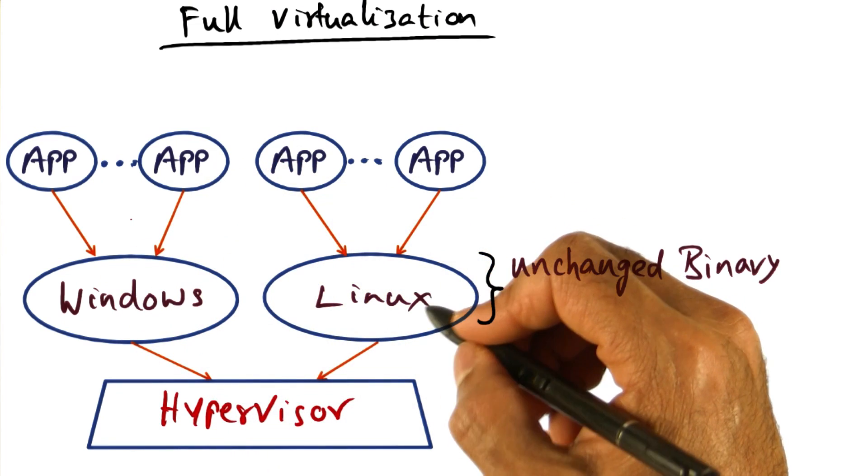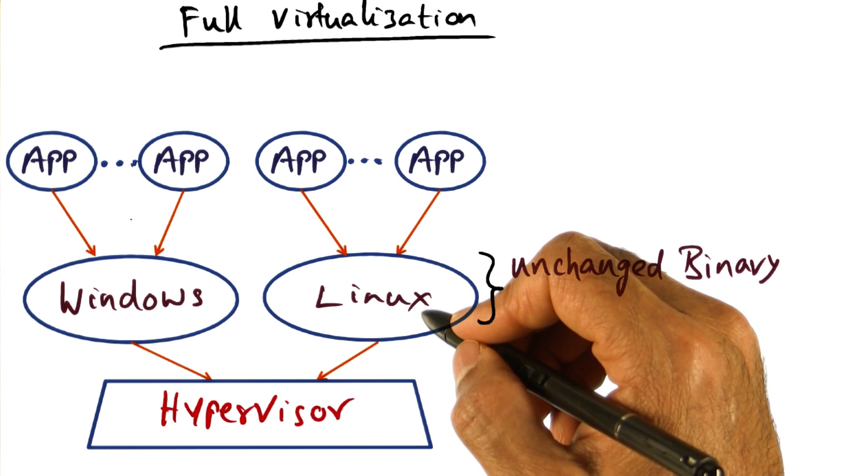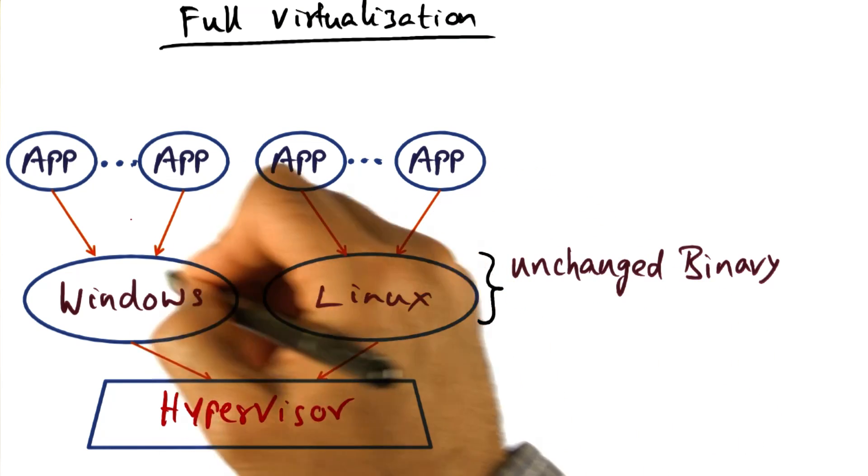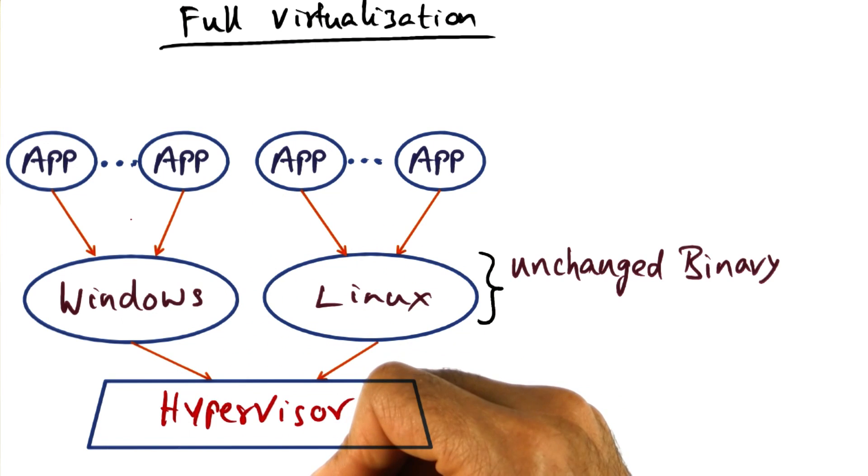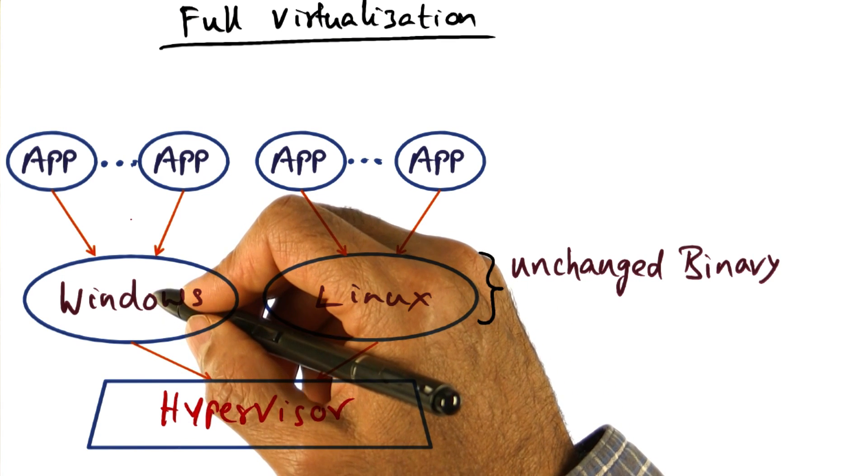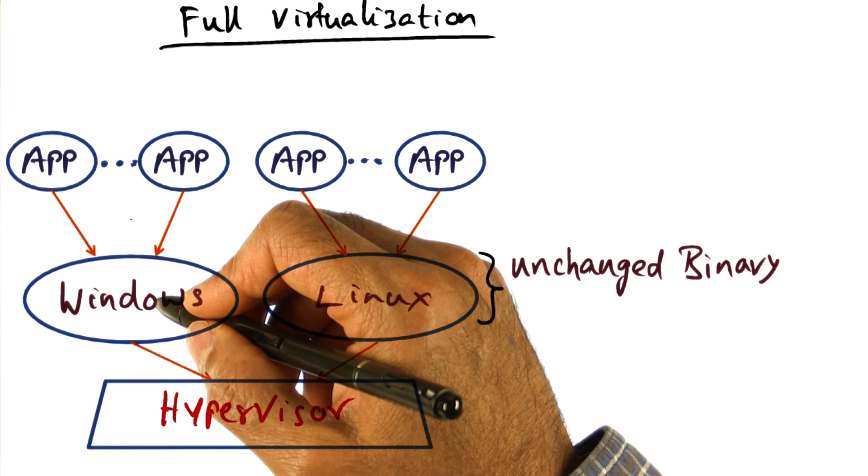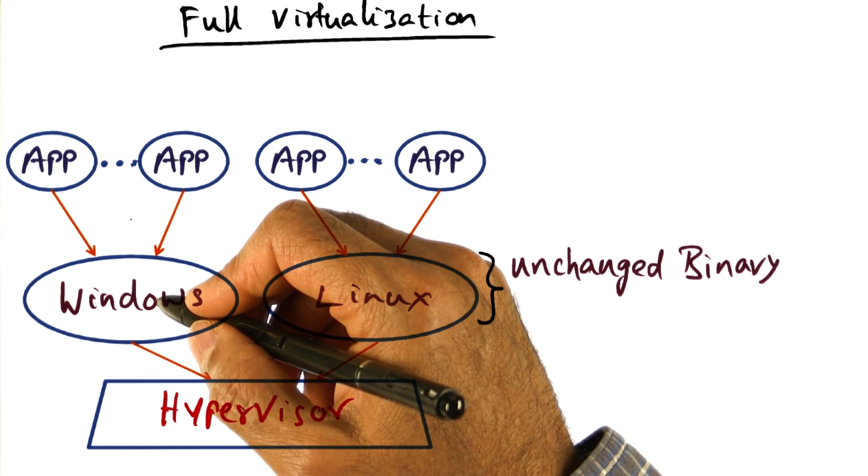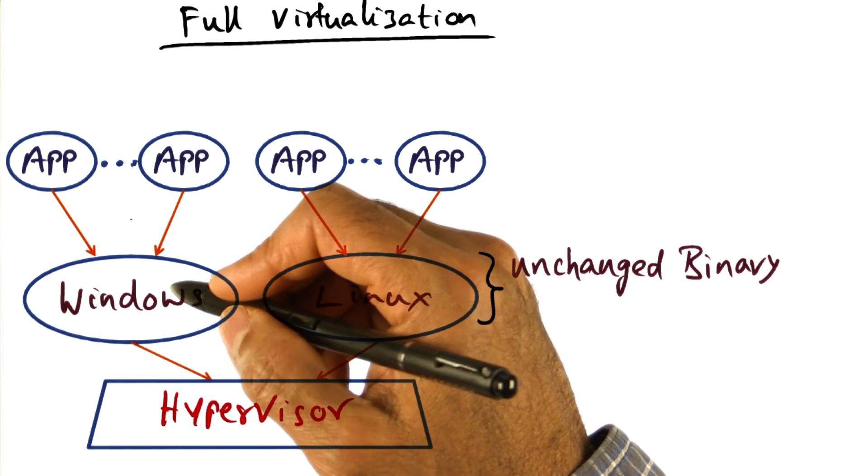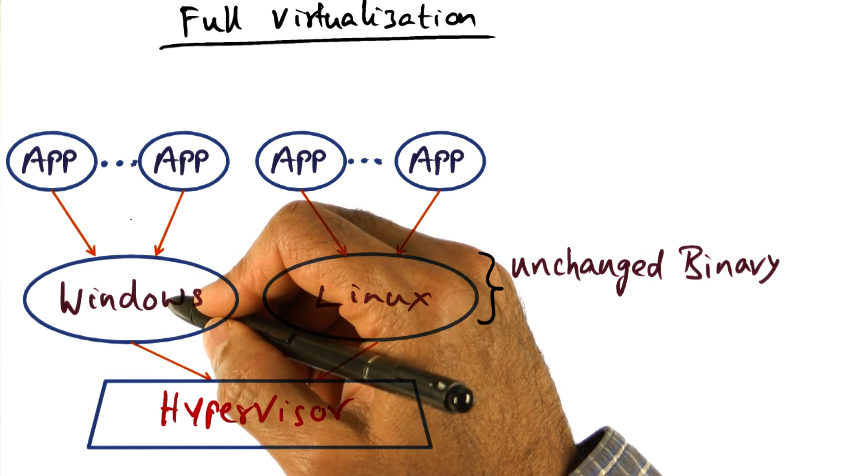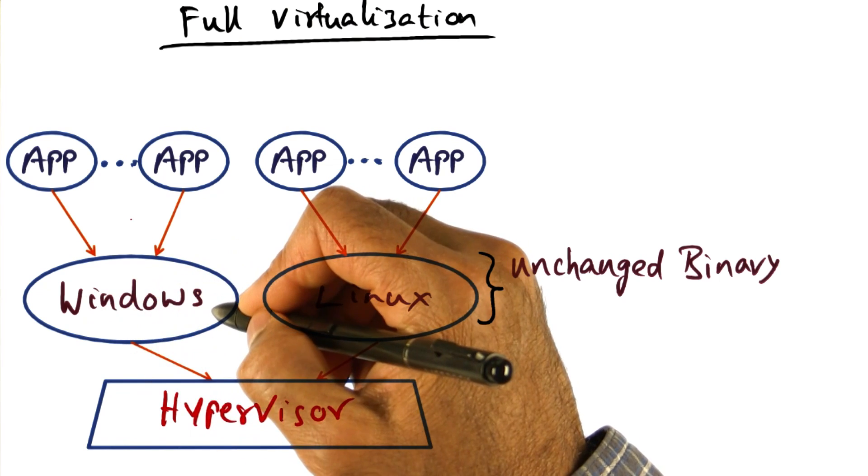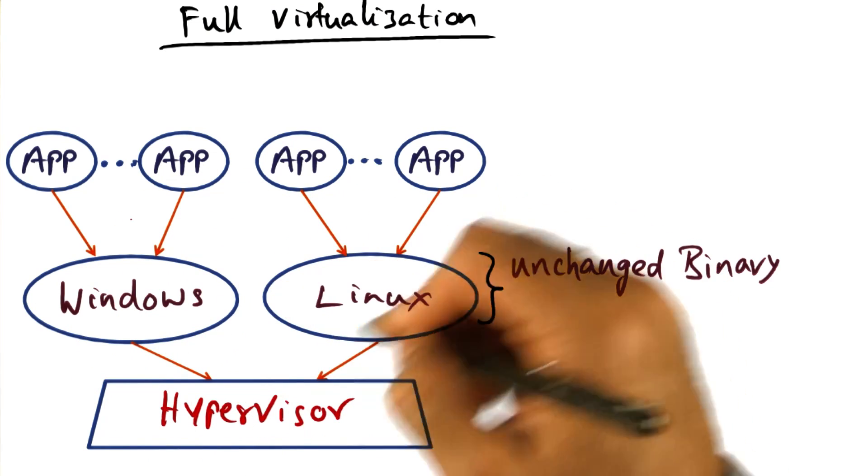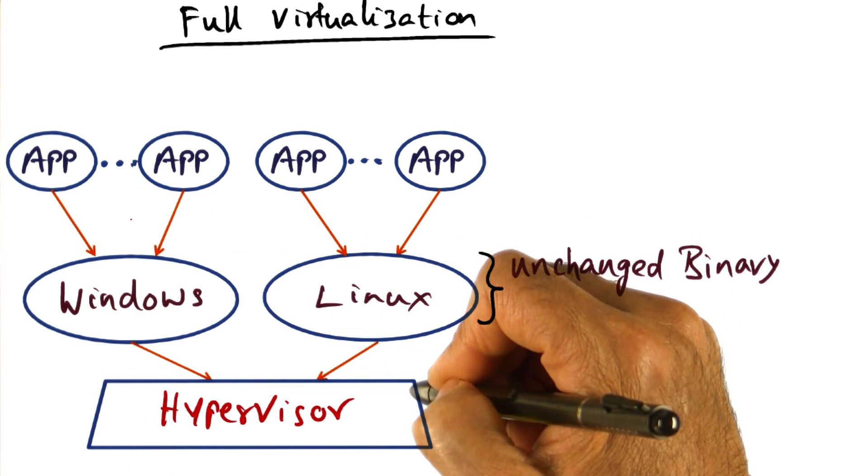And this is called the trap and emulate strategy. Essentially, each operating system thinks it is running on bare metal and therefore does exactly what it would have done on a bare metal processor, meaning that it will try to execute certain privileged instructions thinking it has the right privilege, but it does not have the right privilege because it's run as a user-level process on top of the hypervisor.